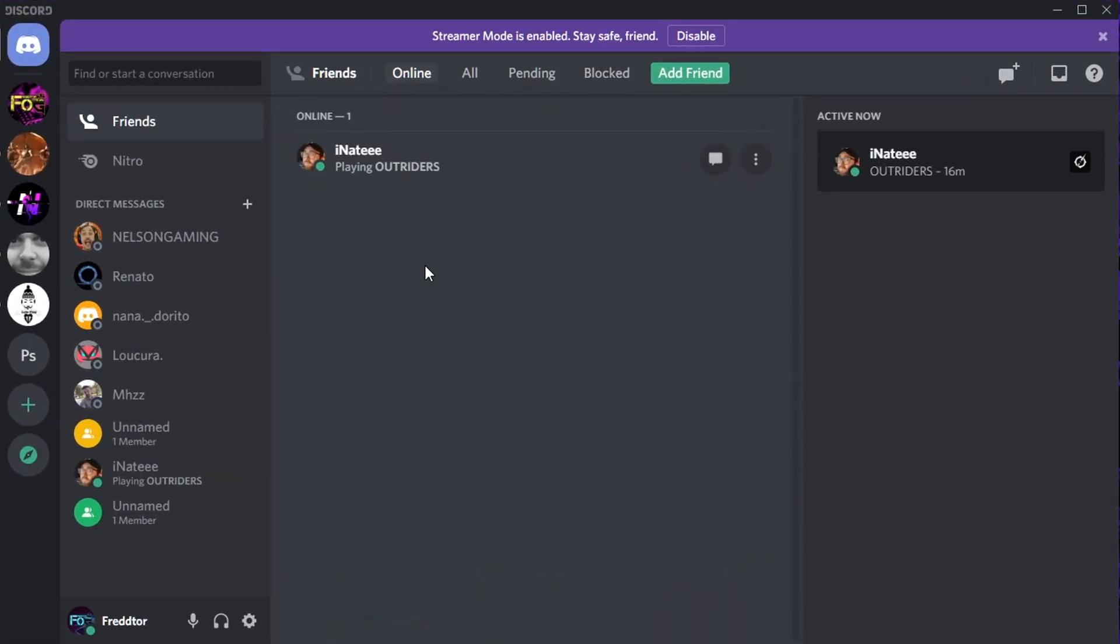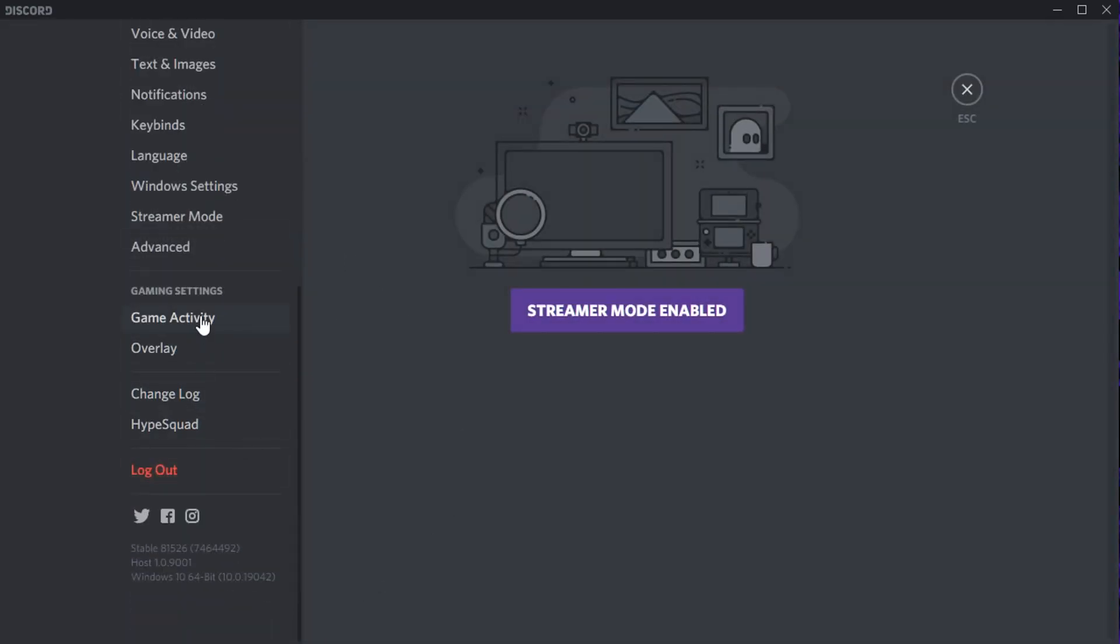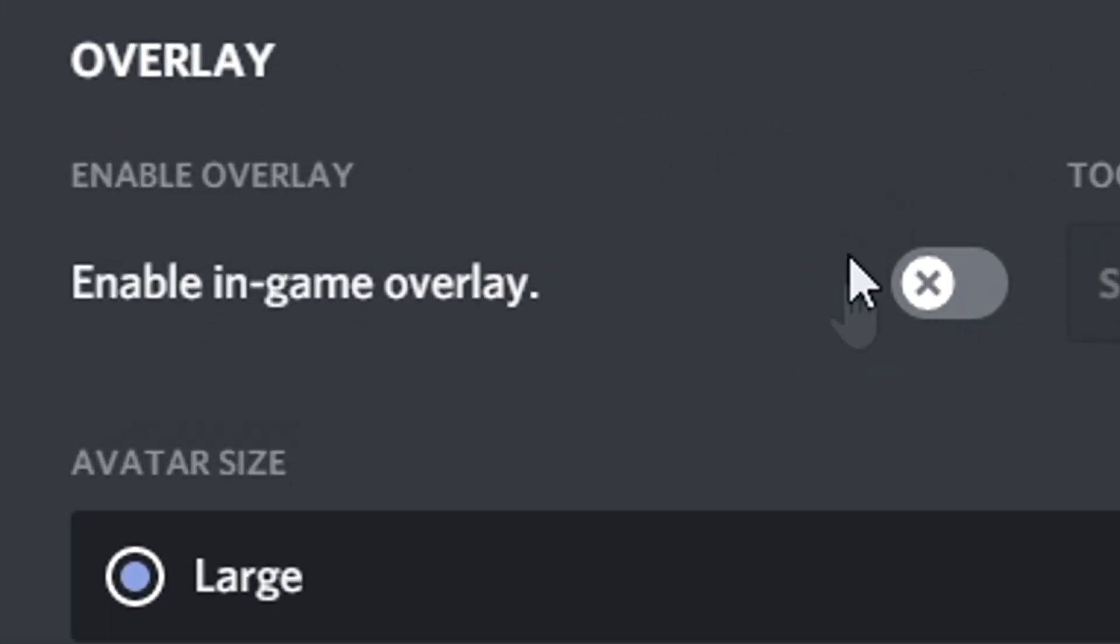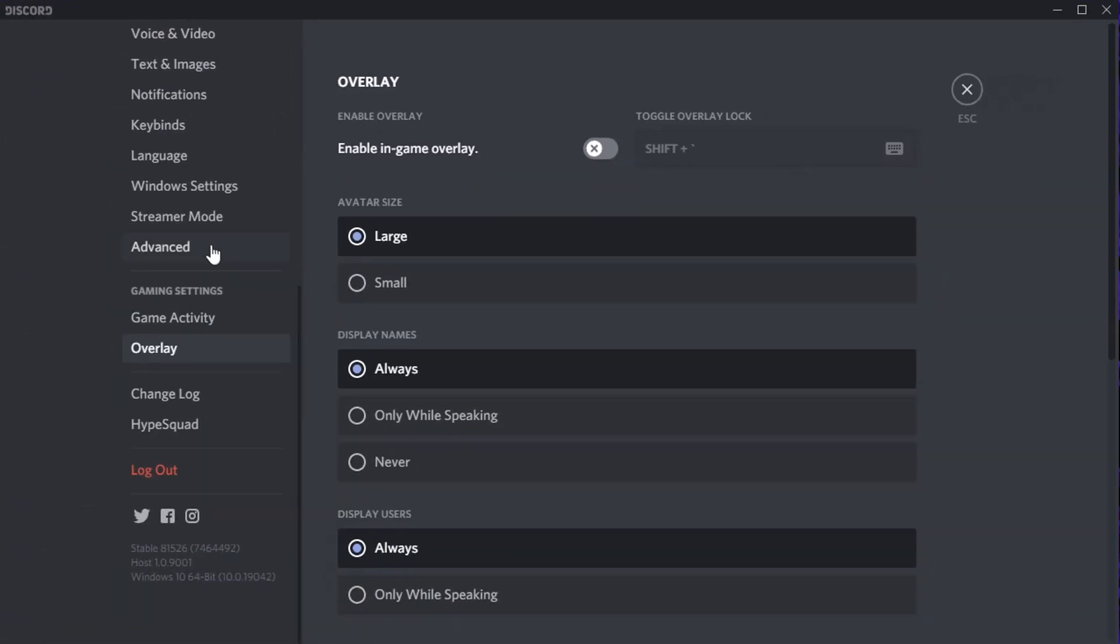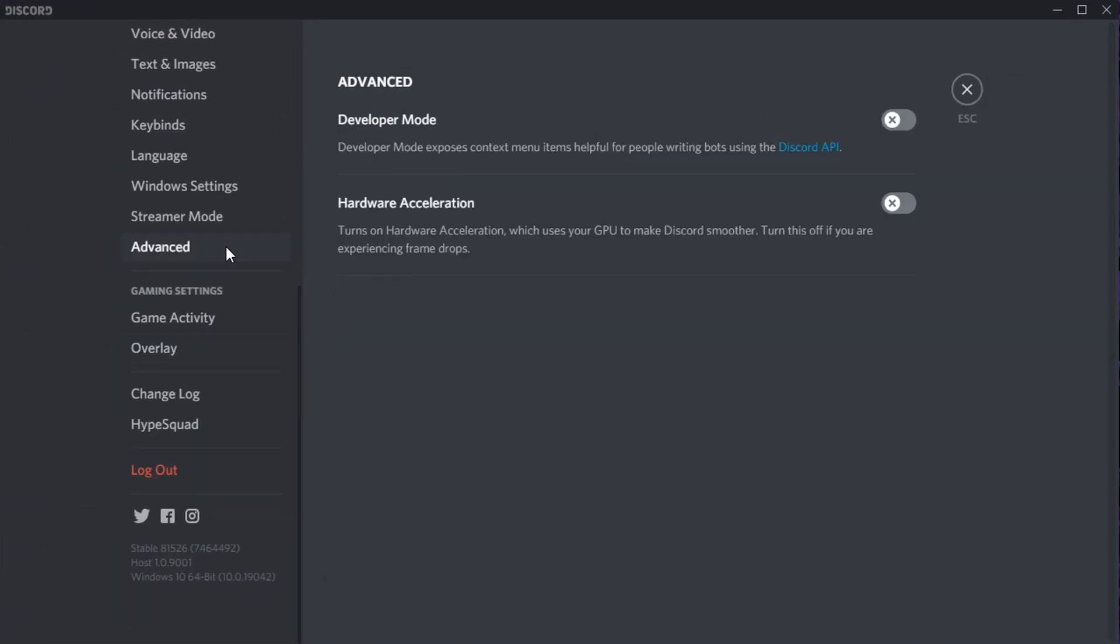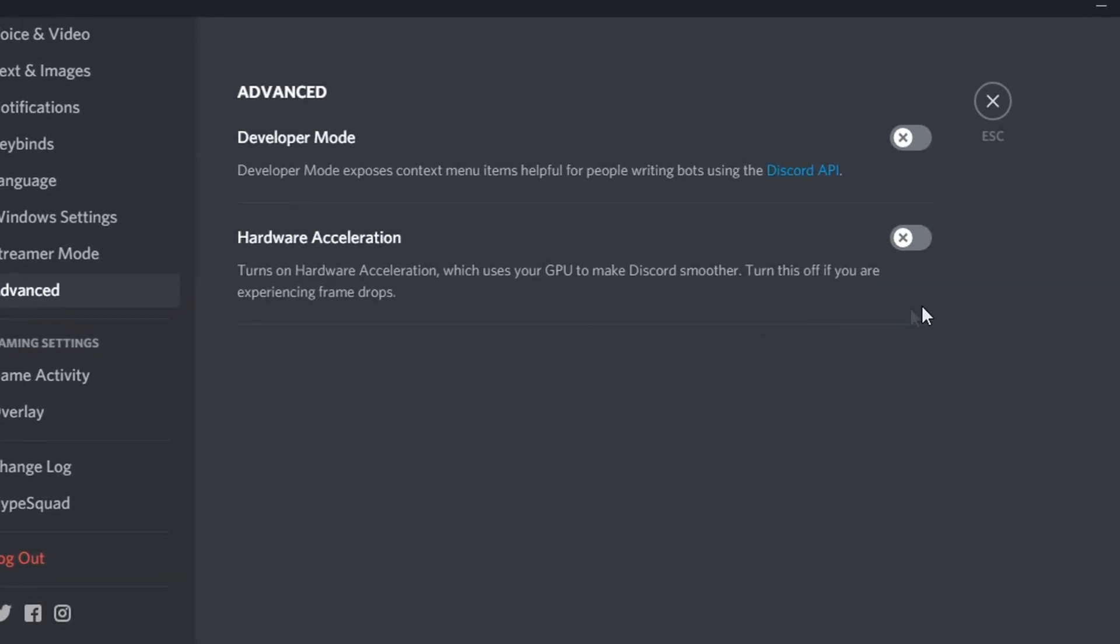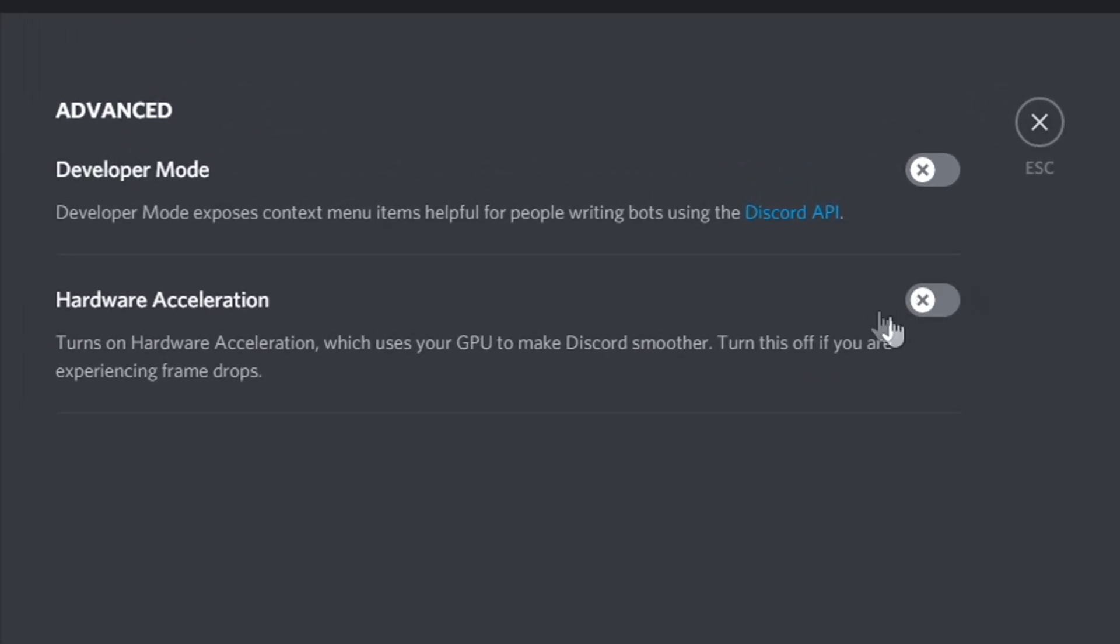For Discord, all you need to do is open Settings and on the left select Overlay. You'll then just need to disable the option that says Enable In-game Overlay. After you've done that, navigate to Advanced and make sure Hardware Acceleration is set to Off, as this actually uses GPU power to run Discord.